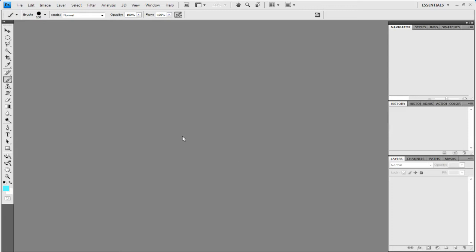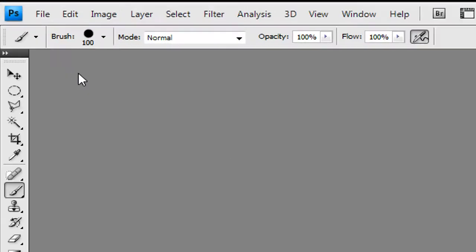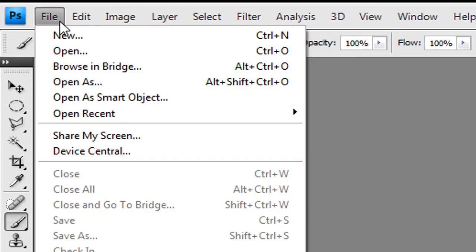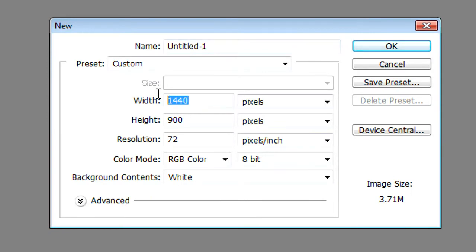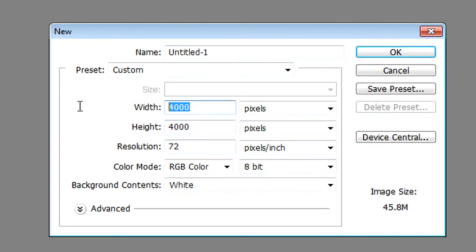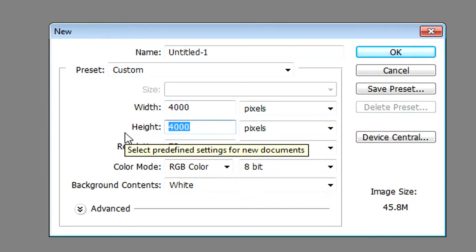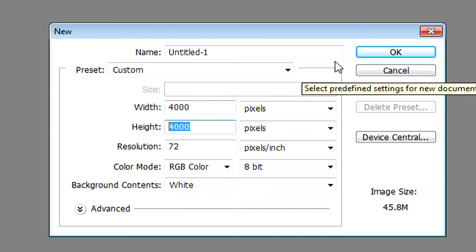First things first, we need to go to File, then New. We need to do a width and height of around 4000. Why 4000? Well, what we're going to do later is resize it. The bigger the size and when it's rescaled, the better the quality. So we'll click OK.